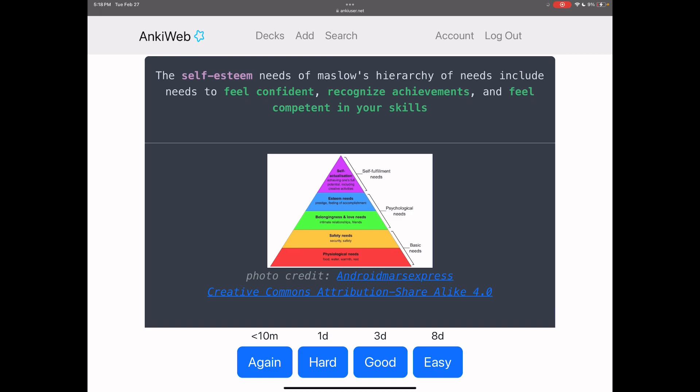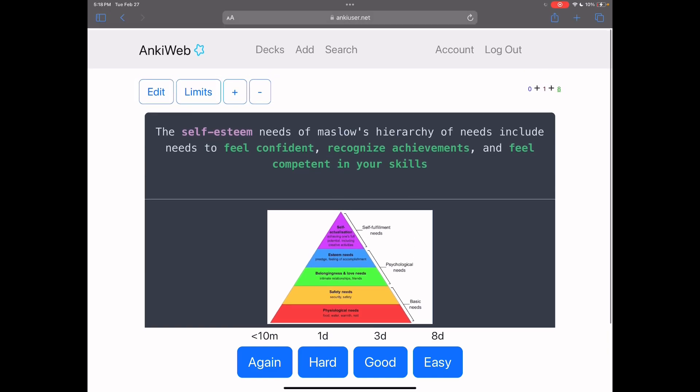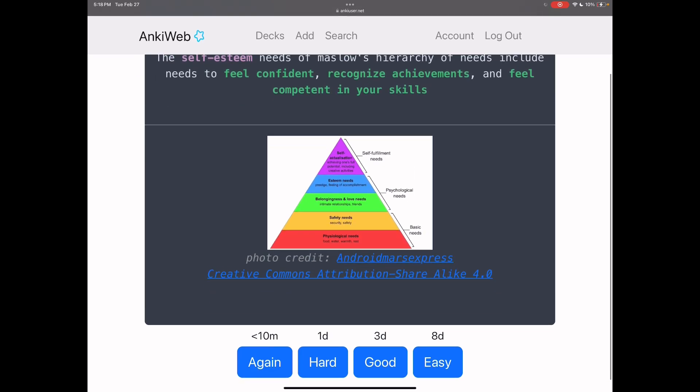So that's another pro of using AnkiWeb. When you have the Anki mobile app, your space used up might be about like two, three gigabytes depending on how big the deck is, while AnkiWeb I am not taking any storage on my device. I'm just on the web page.